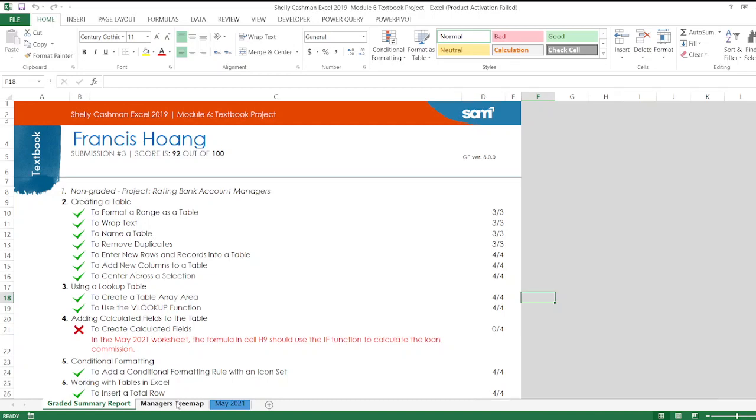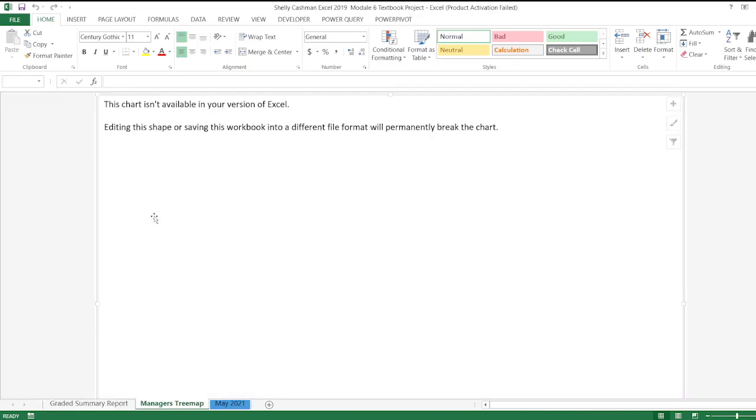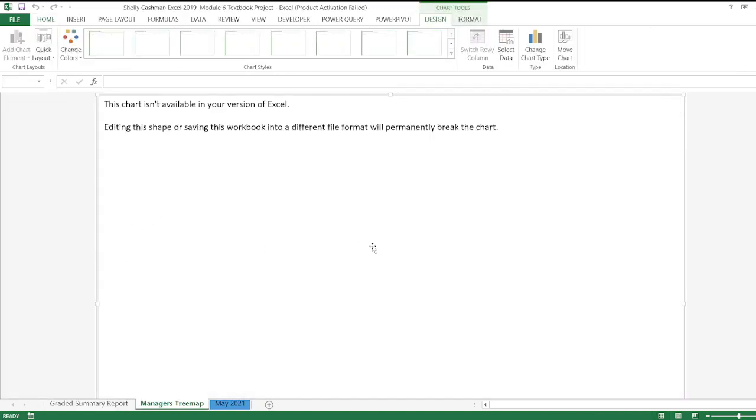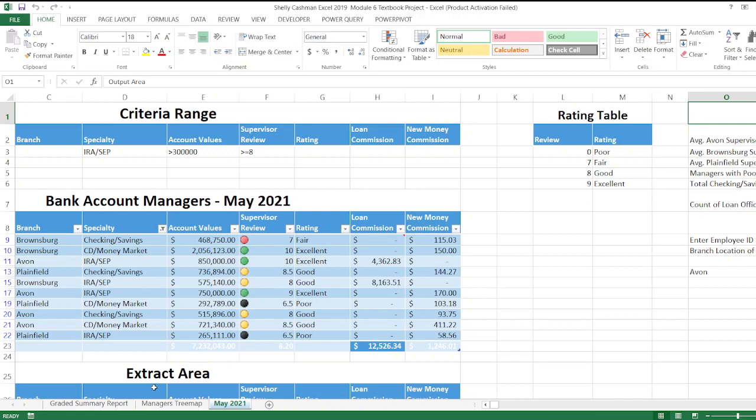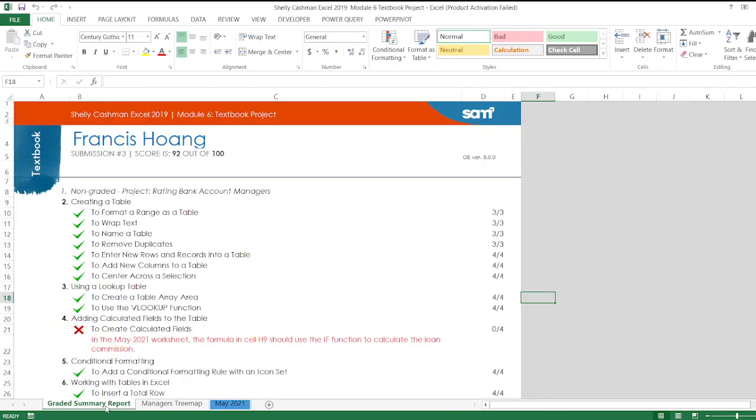summary report here. This is all the data in this assignment. So if you want to get the same score